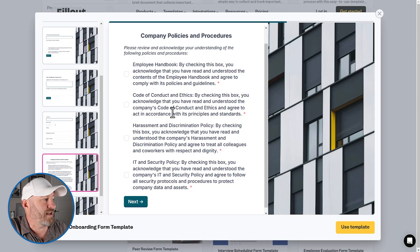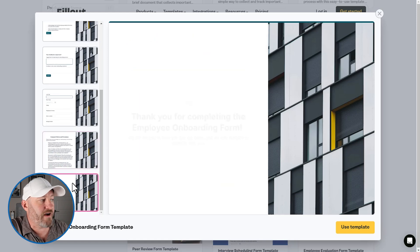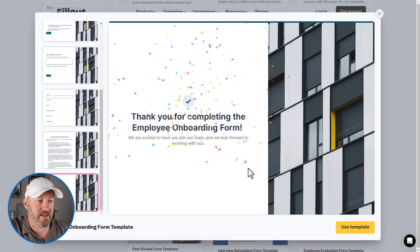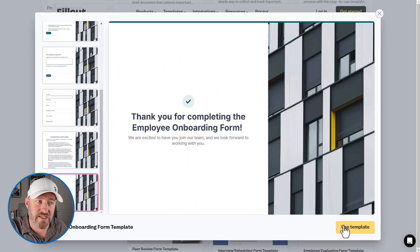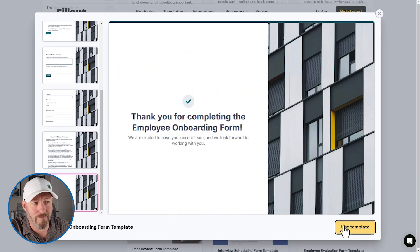Once they're done, then they go to the final page and that's it. It's all good. So how easy is it to use this form template?